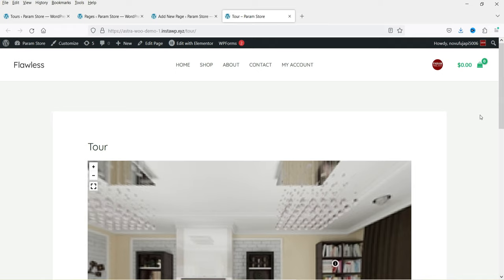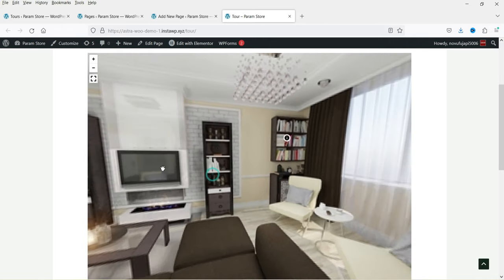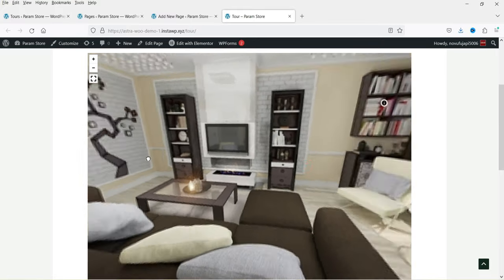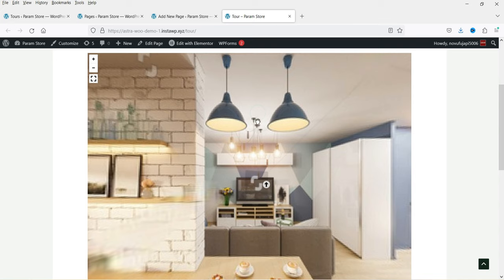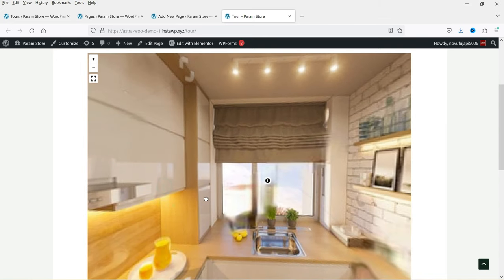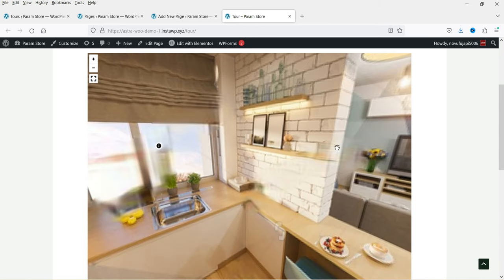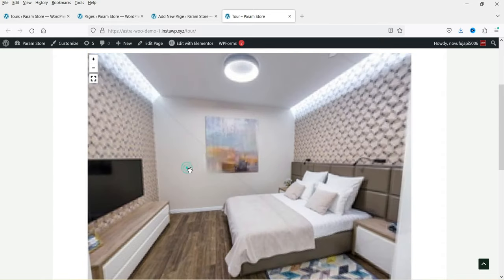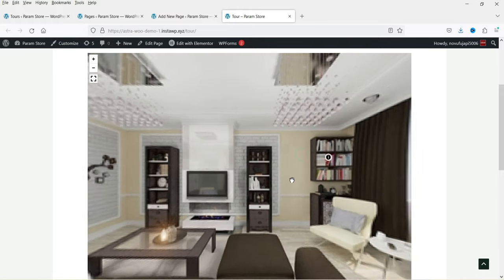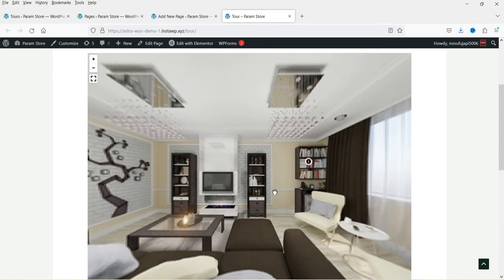You will see the virtual tour on the page. Use the mouse to navigate — here is the bookshelf, bedroom, and kitchen. Clicking the kitchen hotspot goes to the second scene; hovering shows the window label; and you can go back to the living room, then to the bedroom, then back. You can also zoom in and out. You can use high-quality images to create beautiful tours using the free plugin. I also have the pro version, so let's install it and see its features.